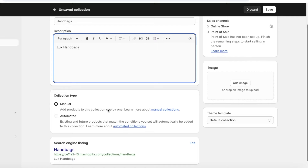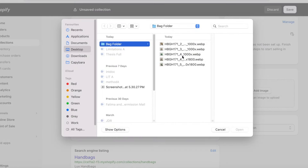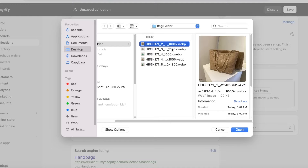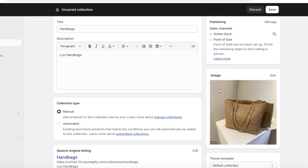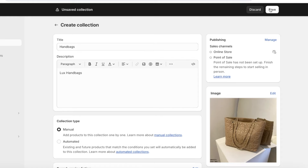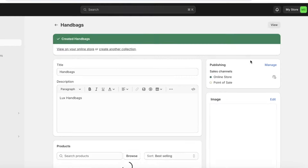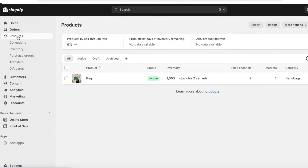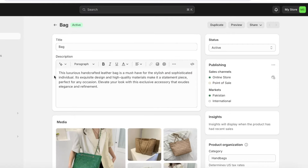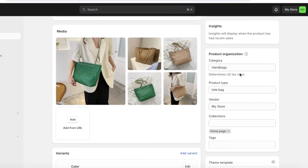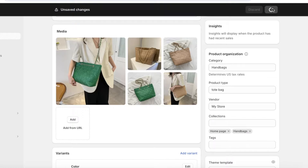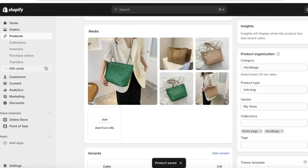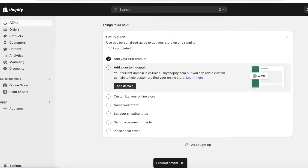I'm going to choose Manual because I prefer to manually add products to this collection. On the right, click on Add Image and upload a representative image for the collection. Once all changes have been made, click Save on the top right. To add products to the collection, go to Products, open the product you want to add, go into Product Organization on the right, and check the collection you want it to belong to. Click Save, and your product now belongs to that collection.